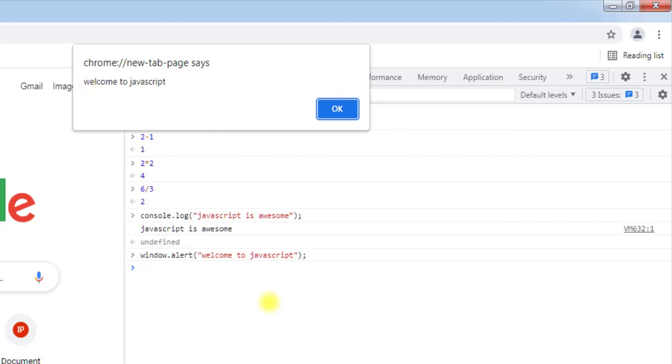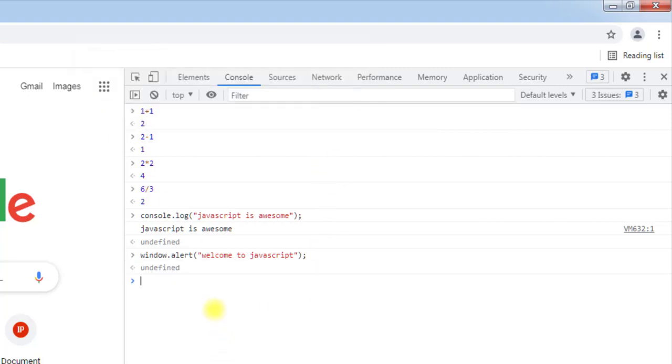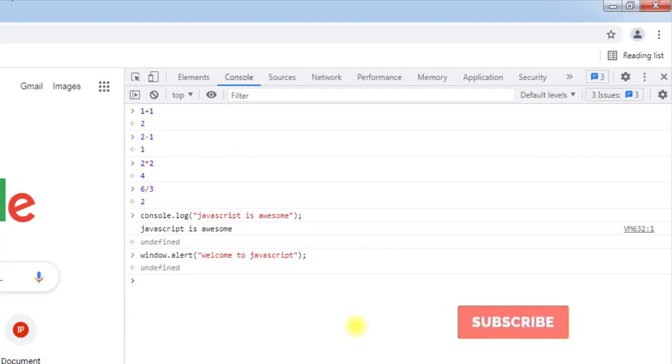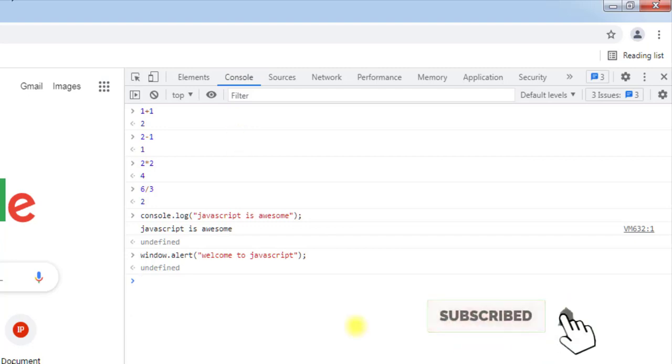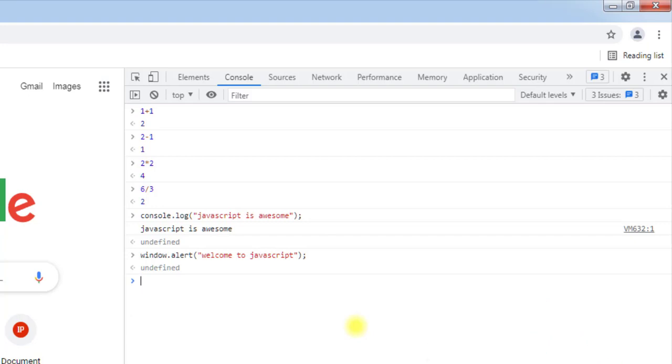So this way we can execute our JavaScript from the console of a browser. In the next video we're going to see how we can add JavaScript in our HTML file. So hope you understand the concept, we'll see you in the next one. Thank you.